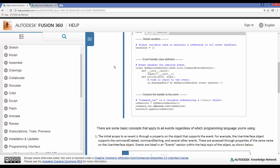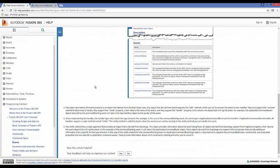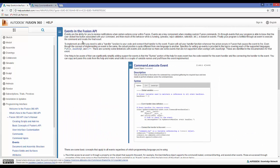Let's go to the help page and read a little about events and handlers. Here in the user's manual under events, there's a whole page on events — it would be very beneficial to read through that. It says events are the ability for you to receive notifications when certain actions occur within Fusion. To implement an event, you need to add a handler function to your code and connect that handler to the event. So basically, we're going to connect a handler and an event to those buttons, so as soon as a button is pressed, an event is triggered and it needs to be handled through a handler.